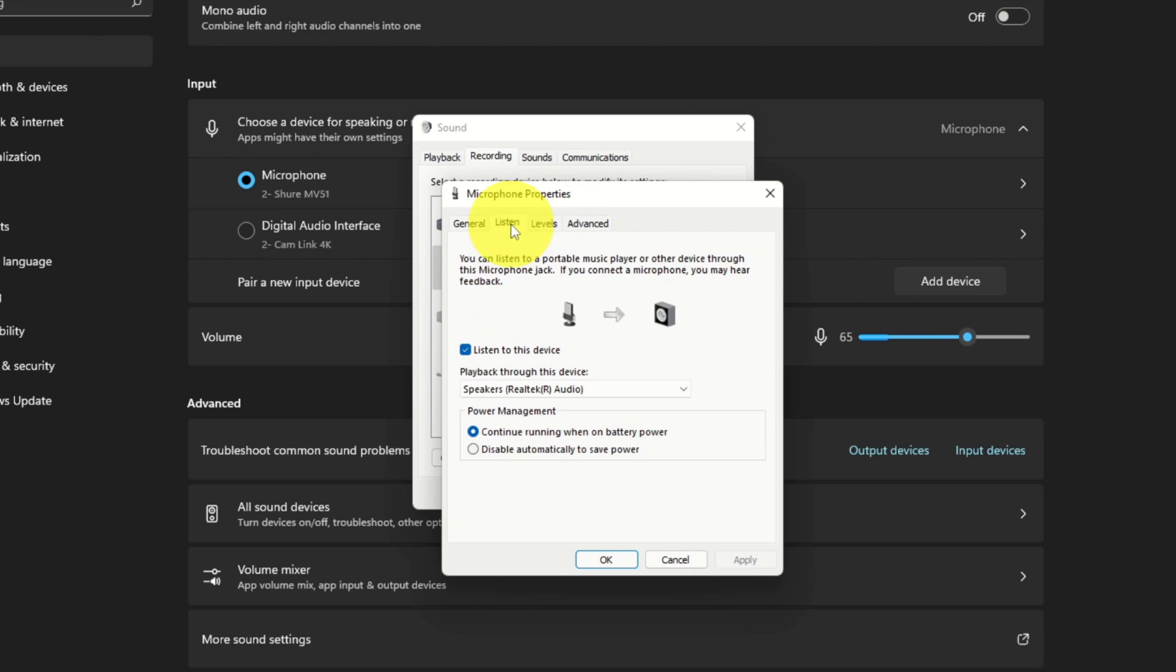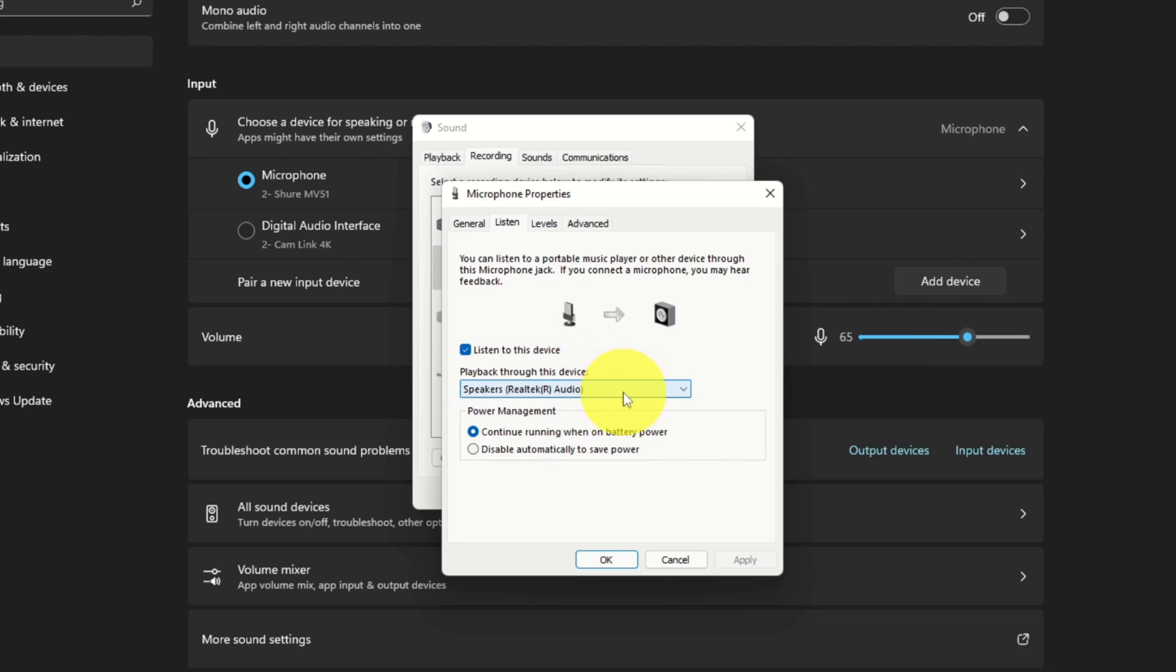And this is where we can turn off our microphone from playing through our speakers. So you'll see this option here that says Listen to This Device and Playback Through This Device. So here's where we would select the speakers that the microphone would go through. But right here, this Listen to This Device is checked, and we want to uncheck this because this will turn off our microphone from playing through our speakers.